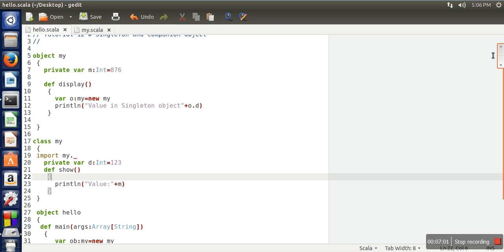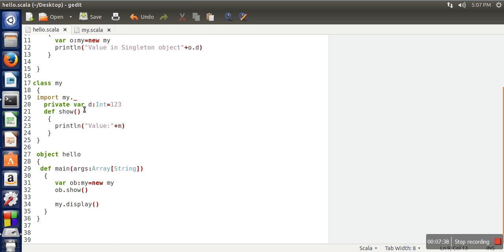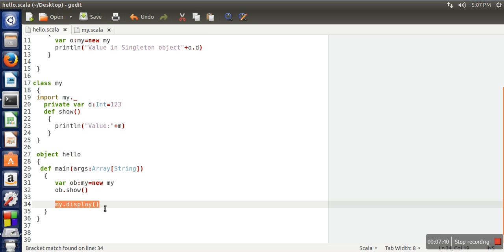To summarize: a singleton object is a single-use class. At execution time its definition is assigned to an object, and its properties can be accessed using the singleton object's name. In Scala there is no static facility as there is in Java, so Scala provides a different approach using singleton objects. Here we access a function using the class or singleton object name without creating any instance of it.